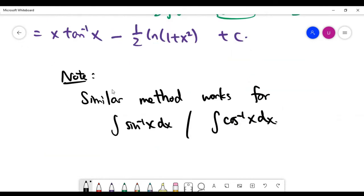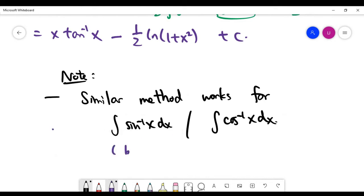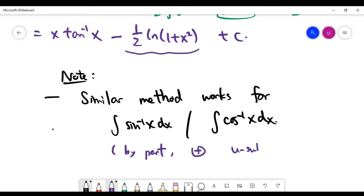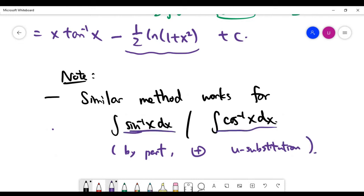A note: if you're asked to integrate inverse sine of x or inverse cosine of x, the same method works. First apply integration by parts one time, and then use a u-substitution to work out the second integral on the right-hand side of the formula. You'll be able to get the answer to those problems if done properly.